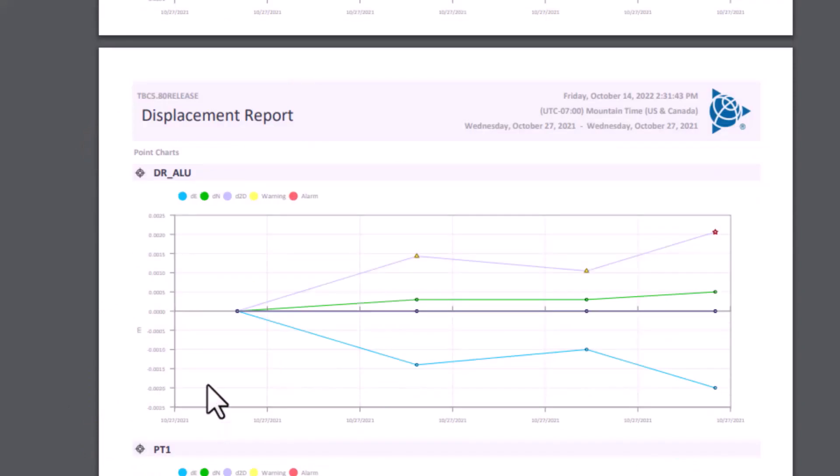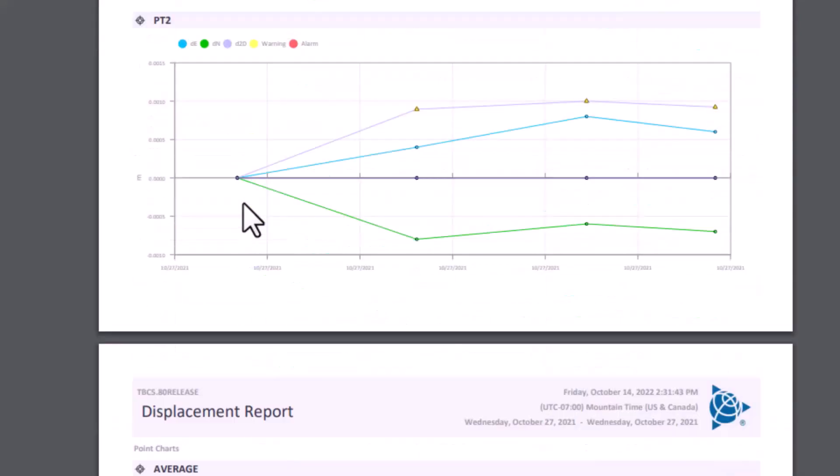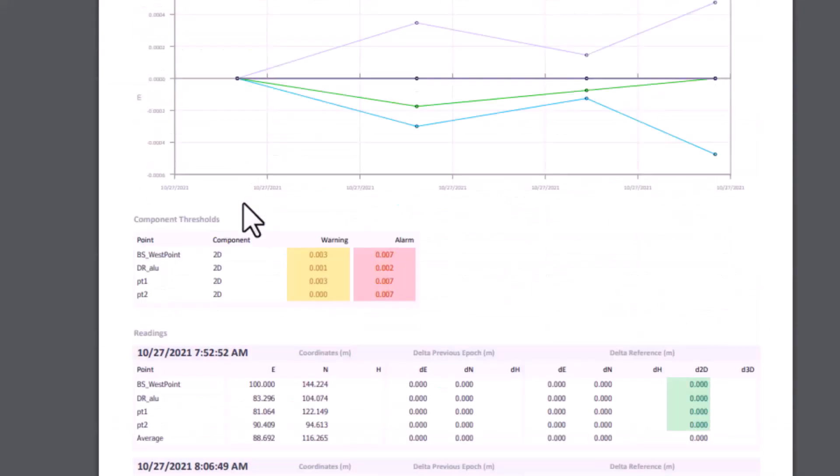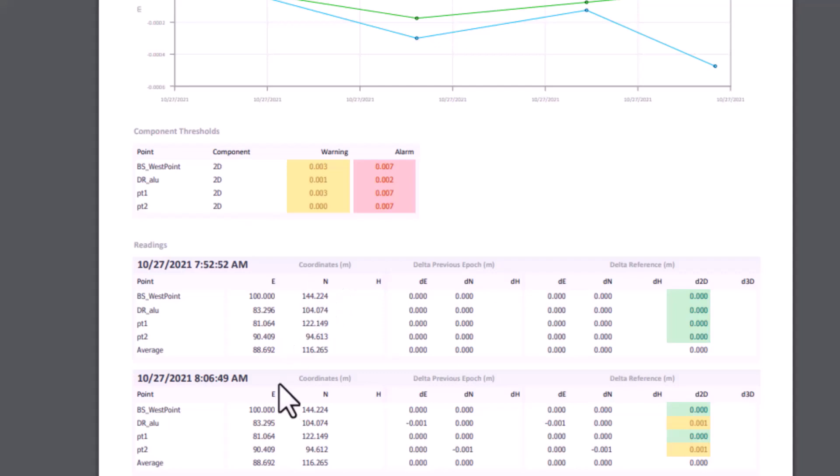We won't see height information; we're going to see eastings, northings, and 2D information. Our thresholds here are also just 2D, and our readings will display eastings, northings, and 2D deltas.